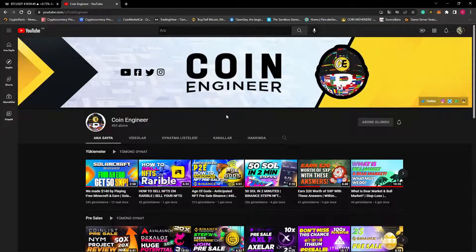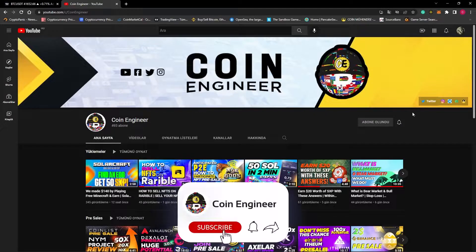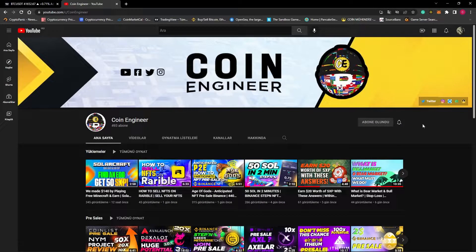Hello friends and welcome to the Coin Engineer YouTube channel. This is the fourth video of our introduction to technical analysis series on how to identify buy and sell points. You can have all the crypto information you need for free from our YouTube channel, so do not forget to subscribe, turn the notifications on, and follow our other social media accounts to not miss out on the latest pre-sales and airdrop chances.